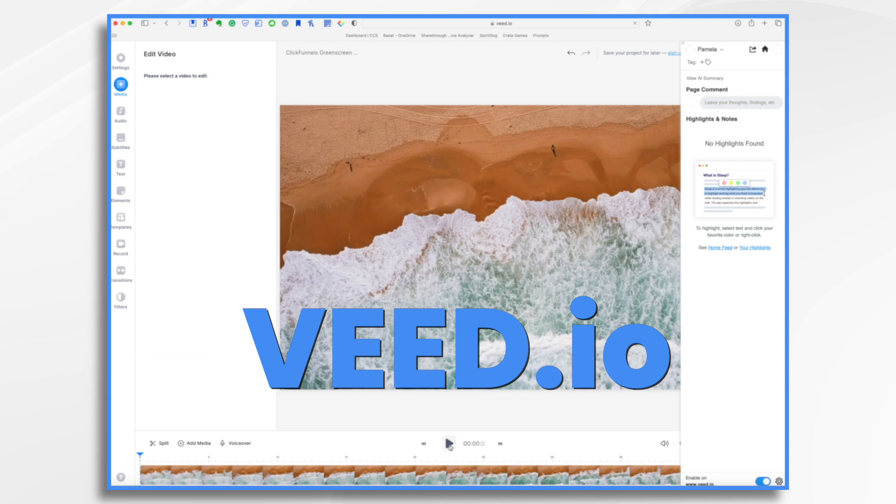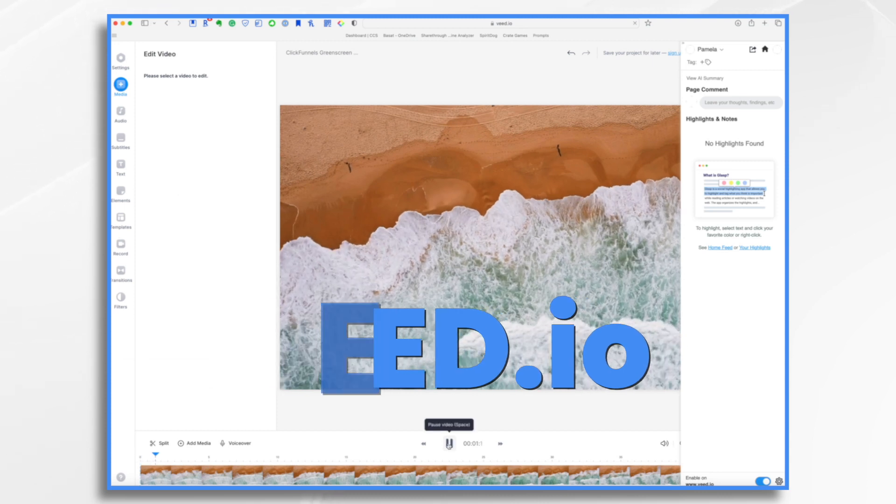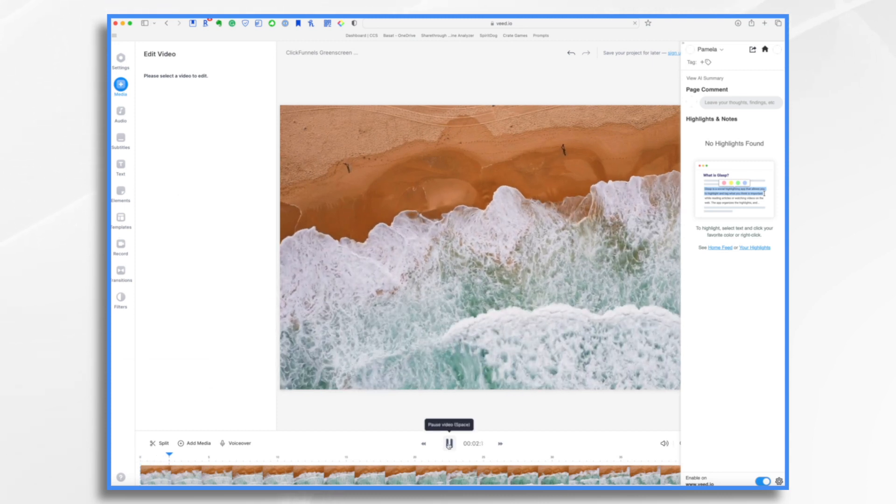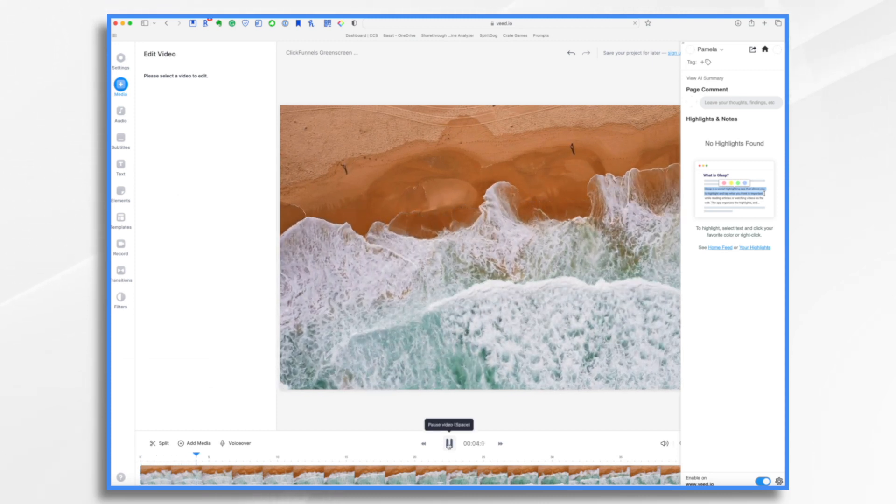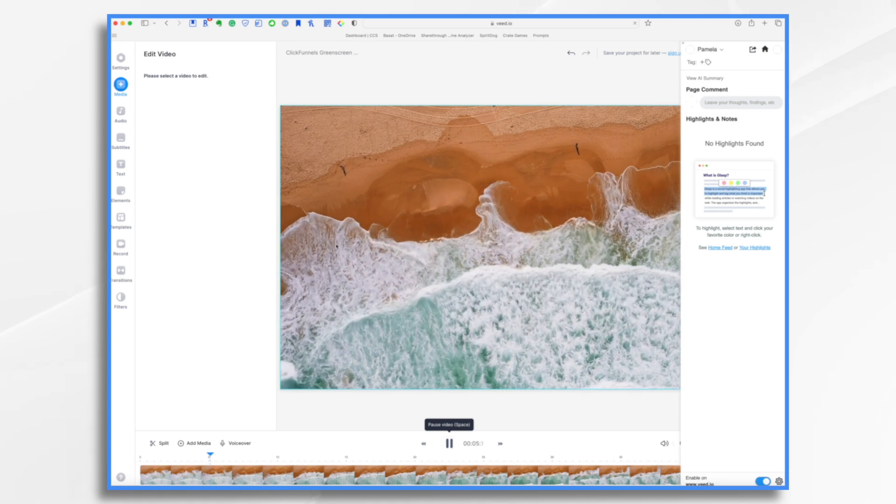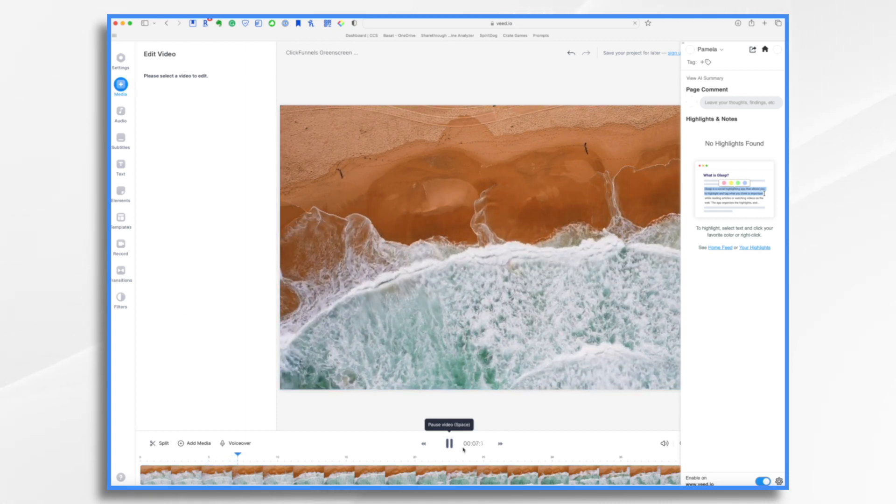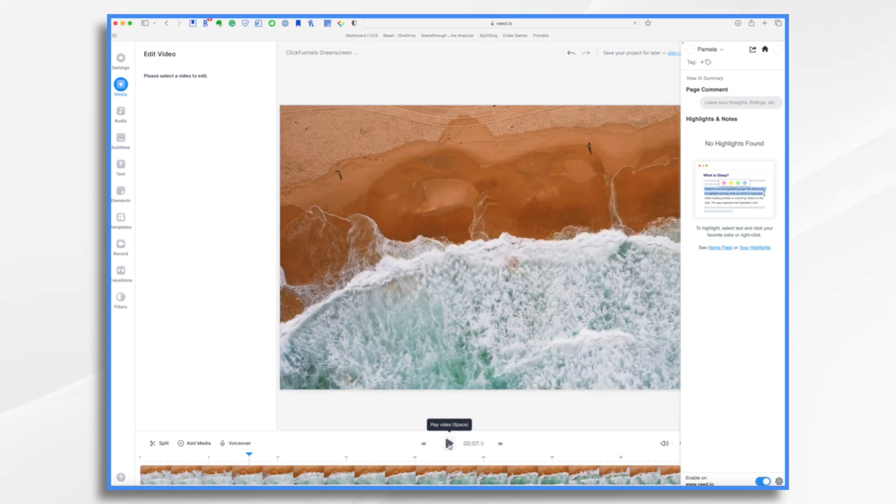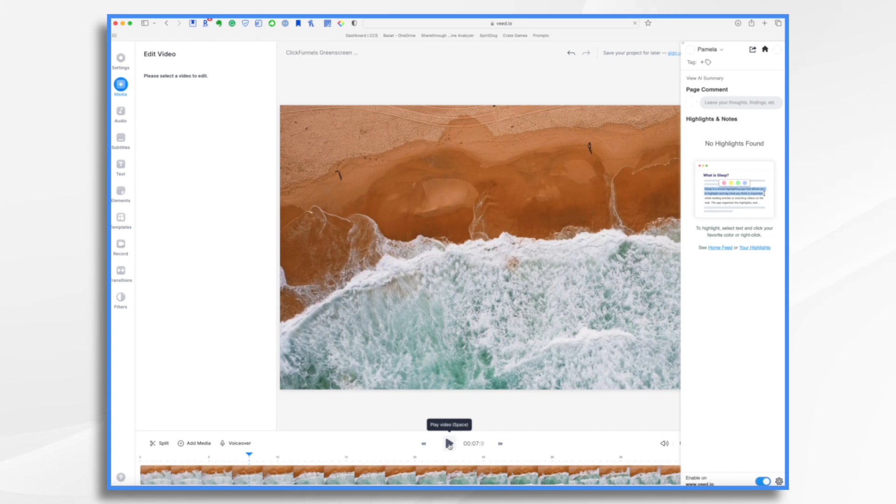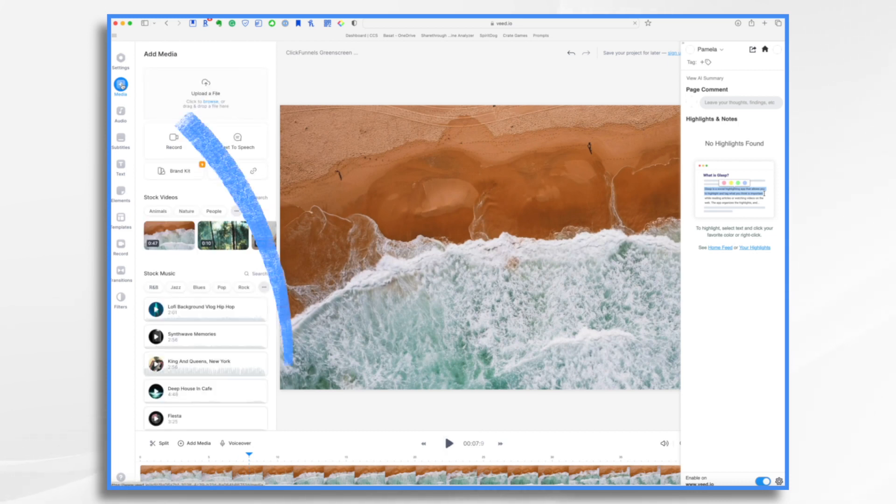And I've already selected my video. We're going to pretend this is my video. And I want Doodly to come in with this post-it note and write my story title. So how do I get that in here? So go ahead and select media.